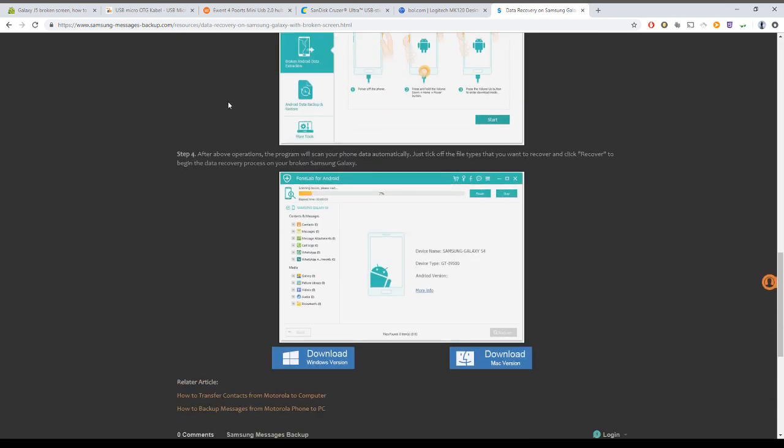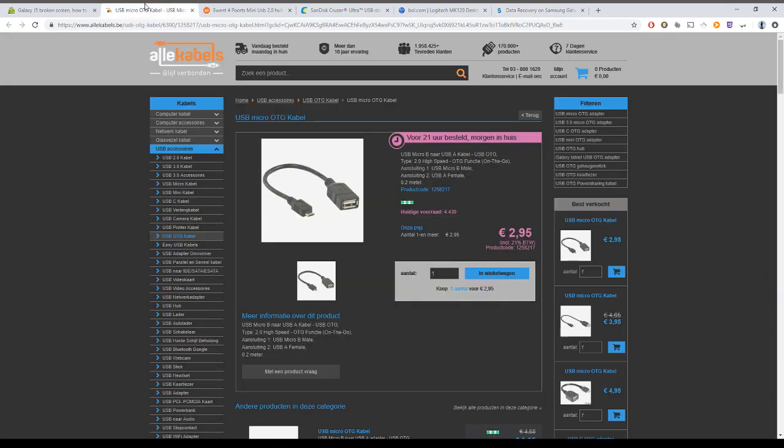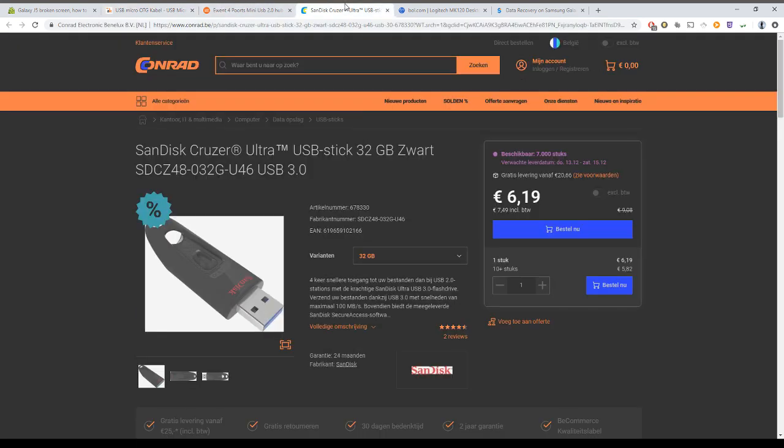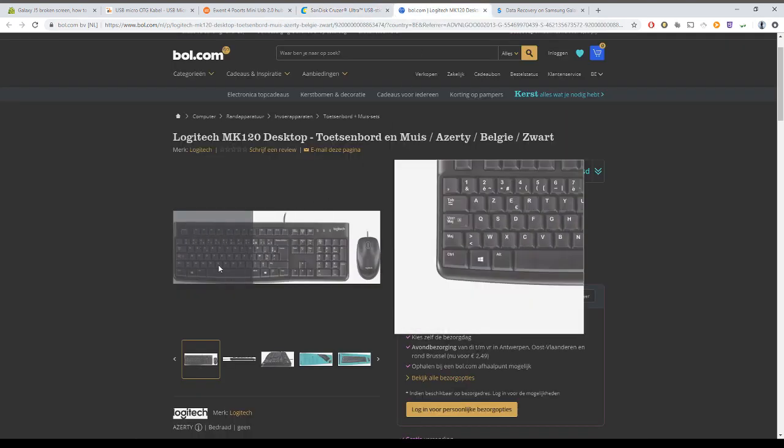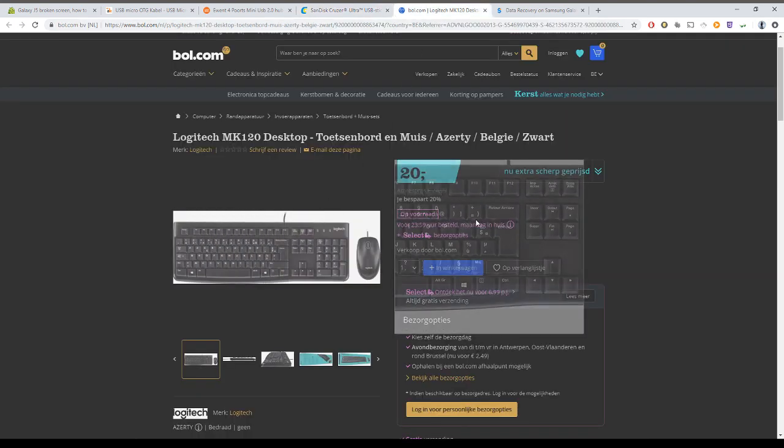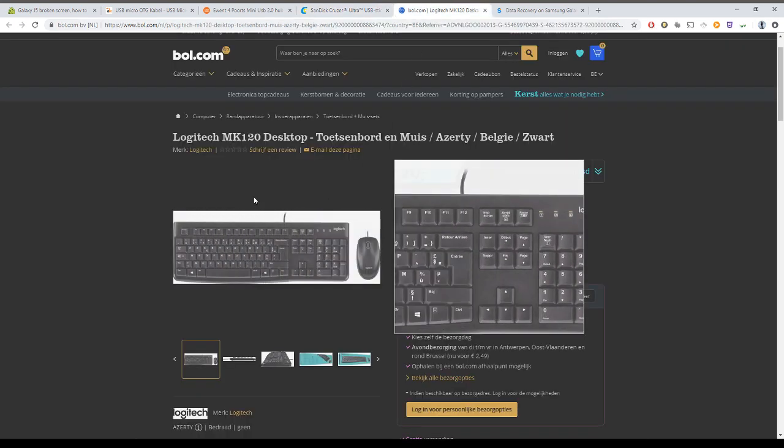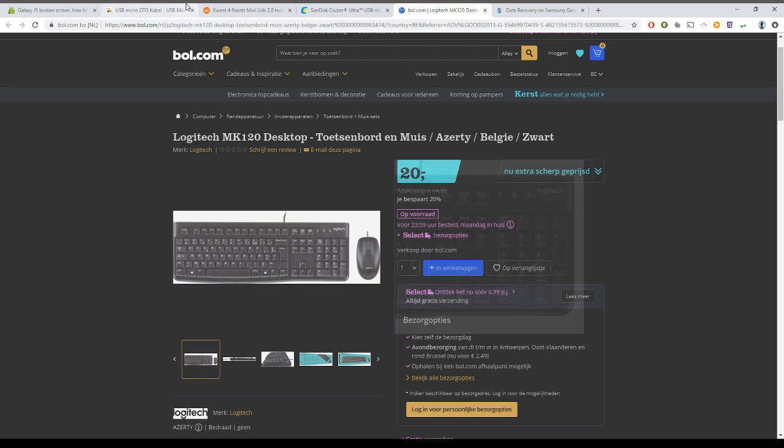Now how can you do it? The things you need is a USB micro or on the go cable, a USB hub, a USB stick that is big enough to handle all your data, and a USB keyboard or maybe even a mouse depending.